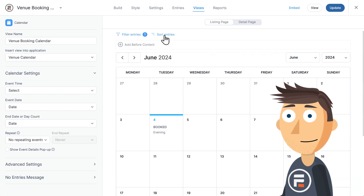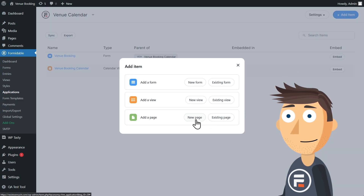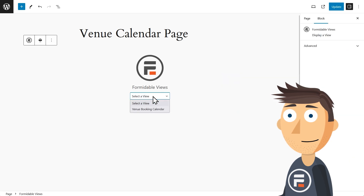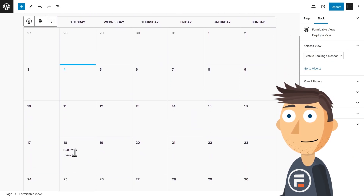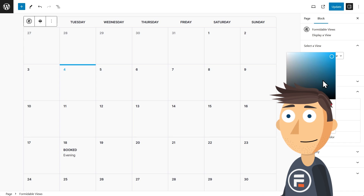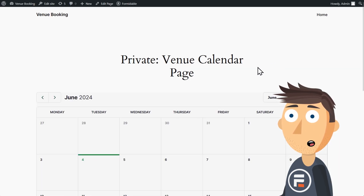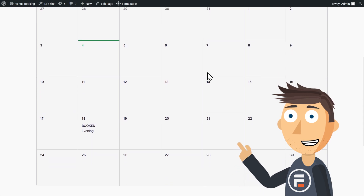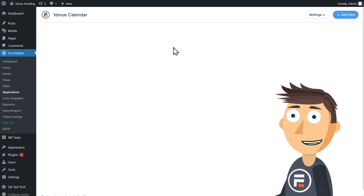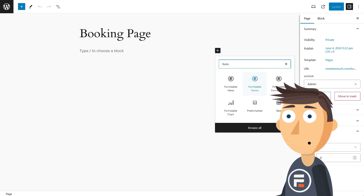Now let's make a page. I'll go to Applications again and choose my Venue Calendar application, then create a new item — a page. I'll add a Formidable Views block to the page and choose our view. There's our calendar — looks awesome. You can also easily change the color to match the feel of your site. I'll make the primary color a dark green. Let's preview it — there it is! We made a venue calendar in just a few minutes. That's the power of Formidable Forms. You can also add another page to your application and add the Venue Booking form to it using a Formidable form block, or you can add the form to this same page.